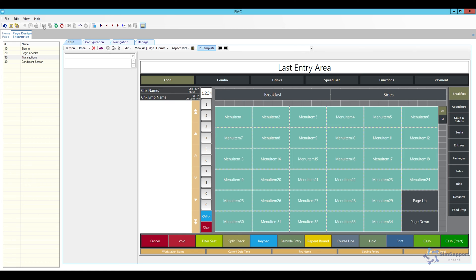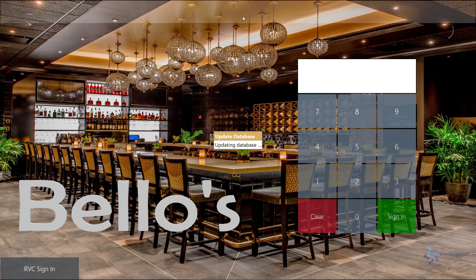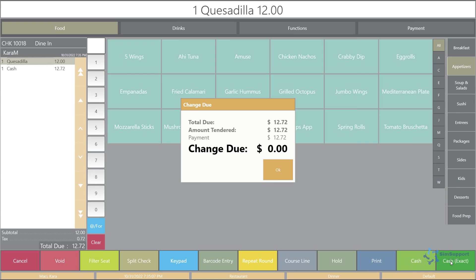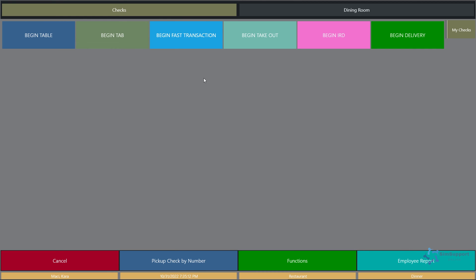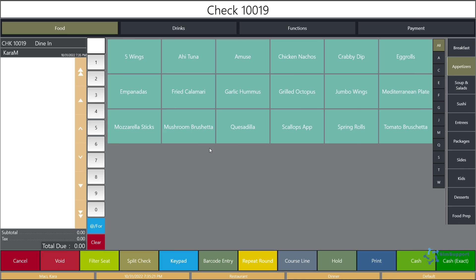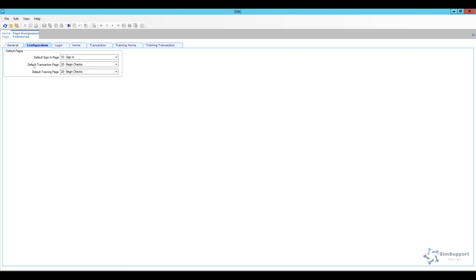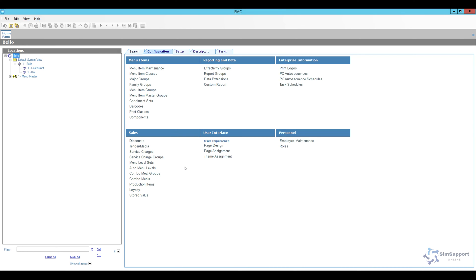I'll save this and go back to the workstation. After a quick update I sign in, begin a fast transaction, ring up an item, and now we have our print, cash, and cash exact keys — that works perfectly. But I don't like having to hit 'begin fast transaction' every time, so I'm going to make the system start directly on the order screen. Back in EMC I'll open the page assignment module, go to configuration, and change the default transaction page from the begin-check page to the actual transactions page itself. Save and close page assignments.